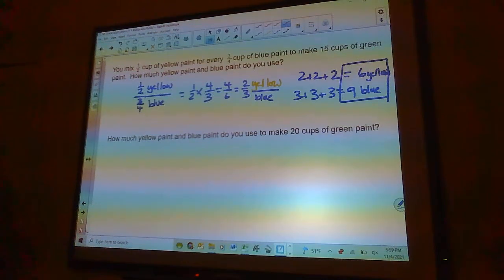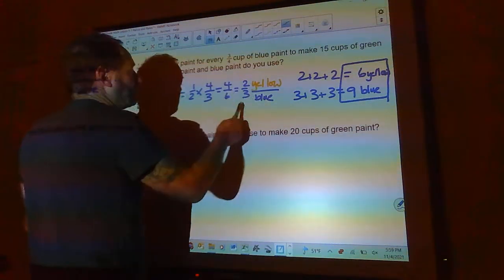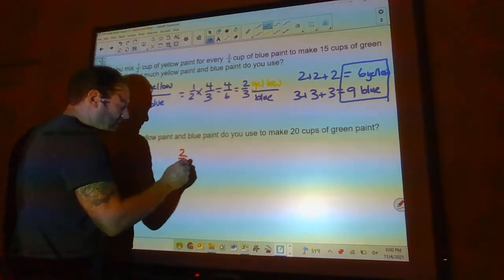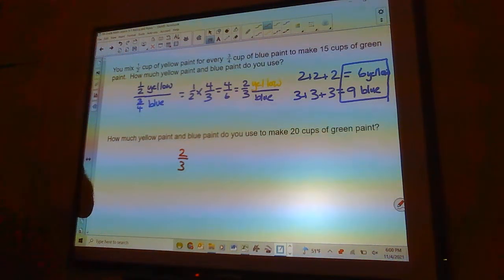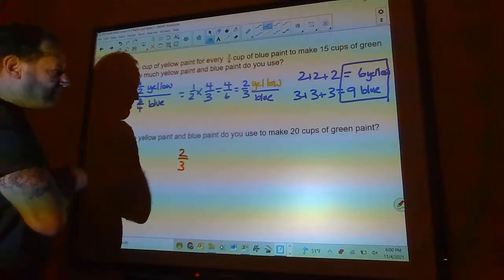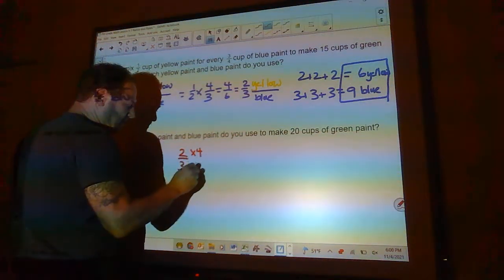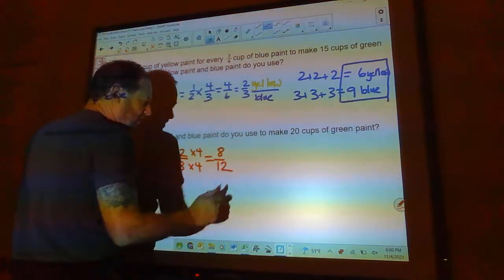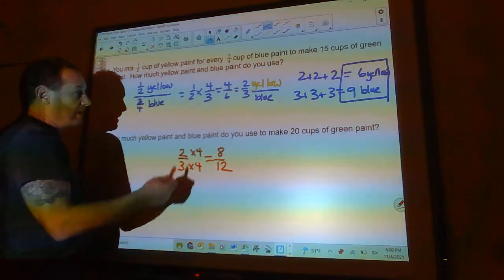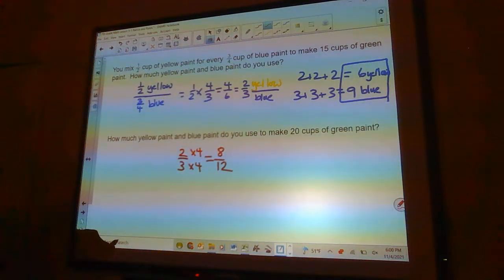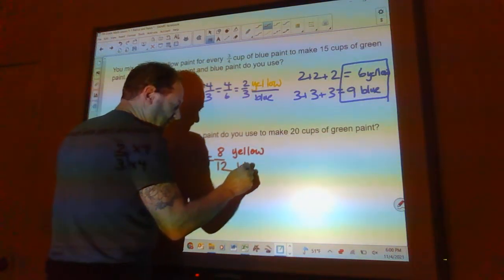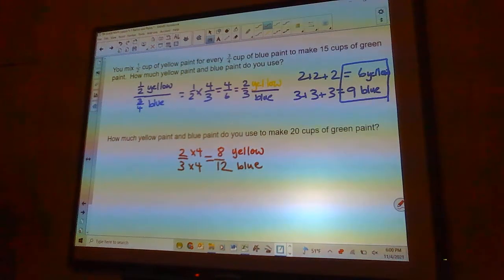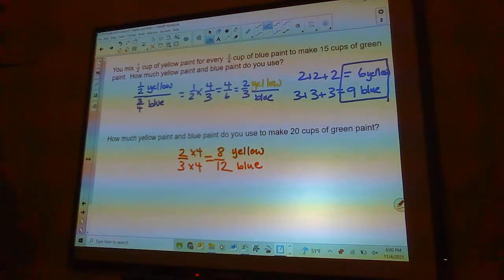For 20 cups of green paint, the ratio stays two to three. Out of five parts, we need four sets — so we multiply both by four. Two times four is eight and three times four is twelve. So we'd use eight cups of yellow paint and twelve cups of blue paint. You can approach it by addition or by multiplication to keep the ratio.